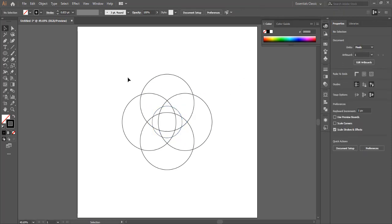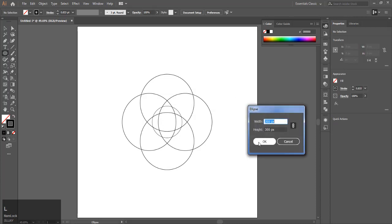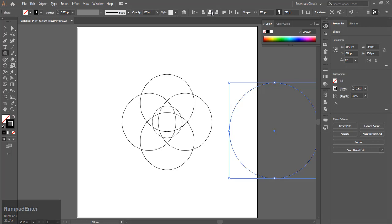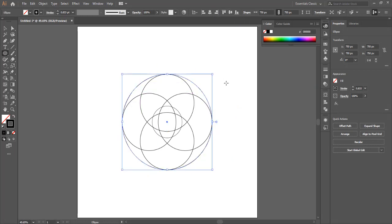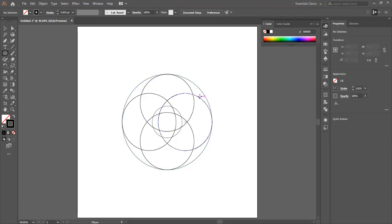Now again, select the ellipse tool and make a new circle of 750 pixels. This will depend on your design, so these dimensions are for my design. If you want to make it smaller or bigger, you have to do it accordingly.